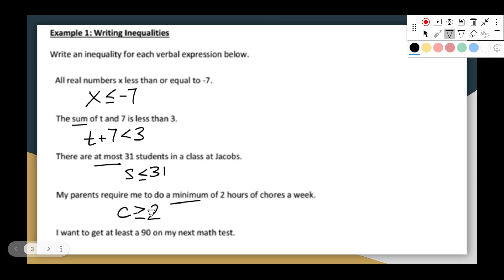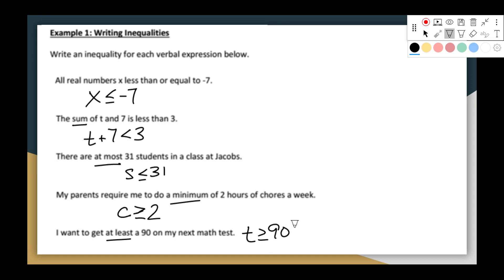I want to get at least a 90 on my next math test. At least a 90 means greater than or equal to 90 — at least 90 or more. That's how you translate from words to the inequality statement, something I'm sure you've done before.